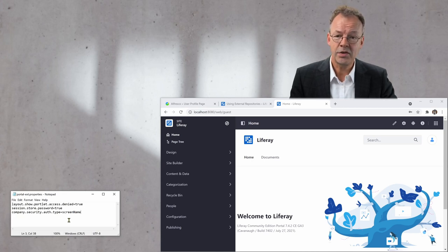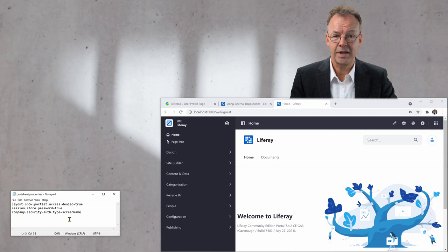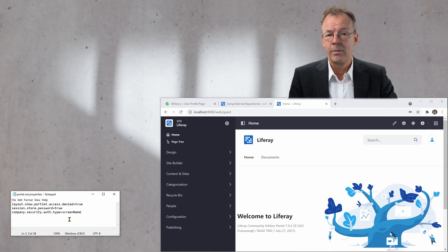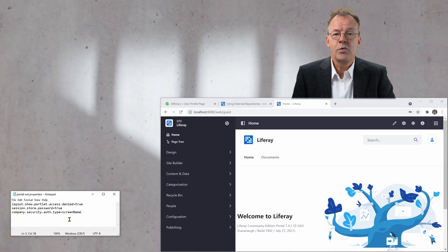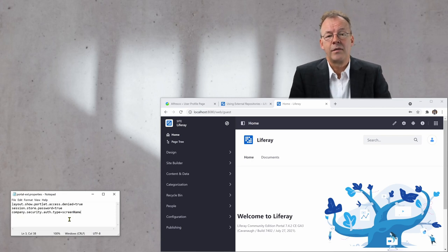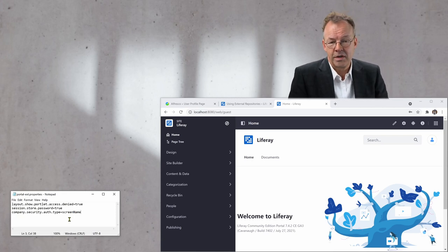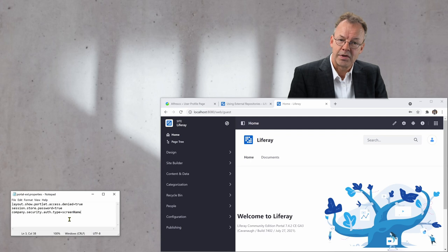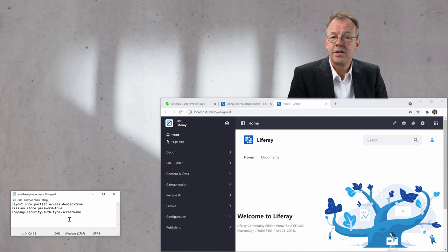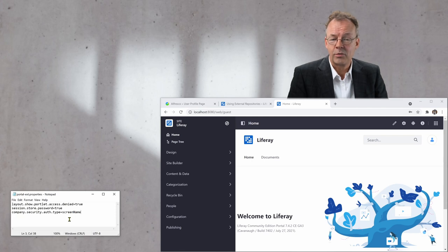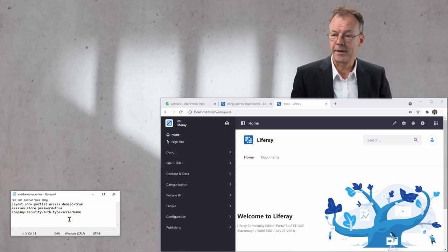You need to set the screen name instead of the email address here because we assume that Alfresco has an admin user with password admin and username admin, and we have to be able to sync that with Liferay.